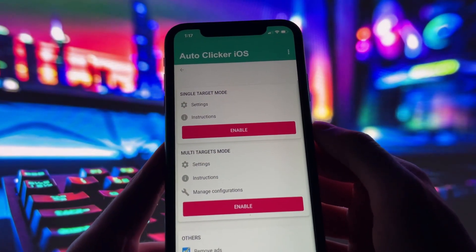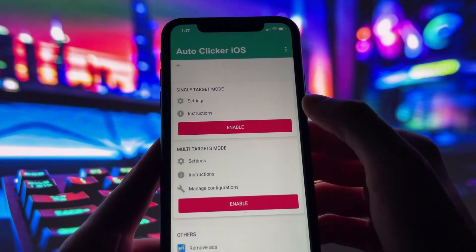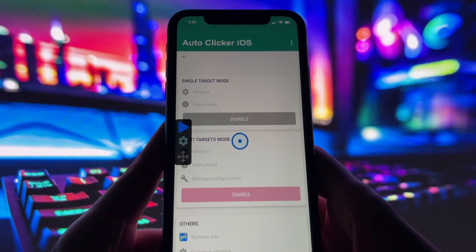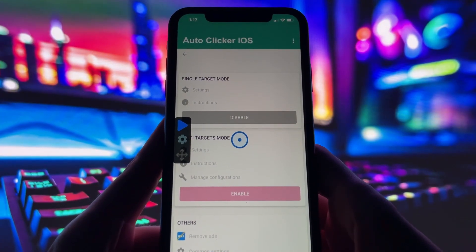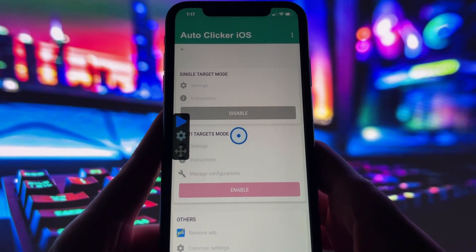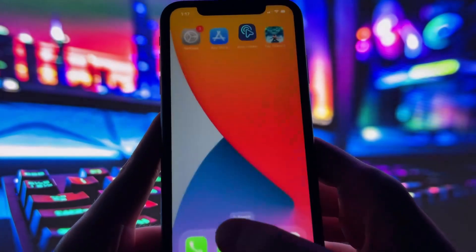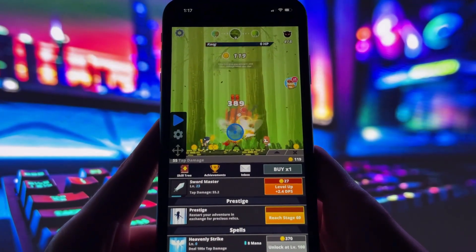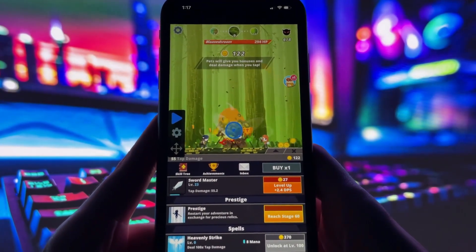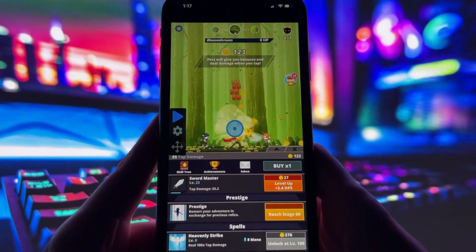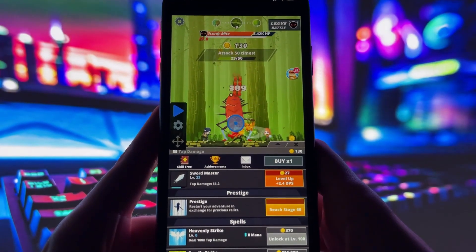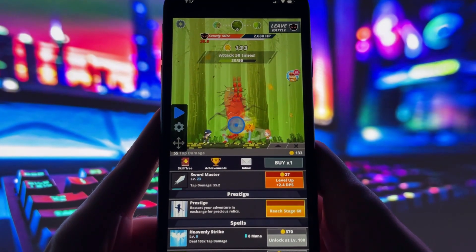Take a look at my screen. You can clearly see the auto-clicker running on my phone. It has both single-target and multi-target modes, so you can set it up for one tap or multiple taps depending on what you need. To show you that it really works, I'll open up TapTitans. As you can see, the auto-clicker overlay is right there, and it's tapping automatically without me doing anything. That's just one example of how you can use it. You can customize it however you like.